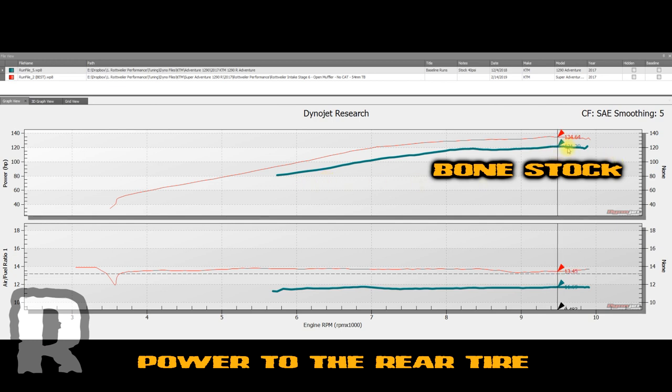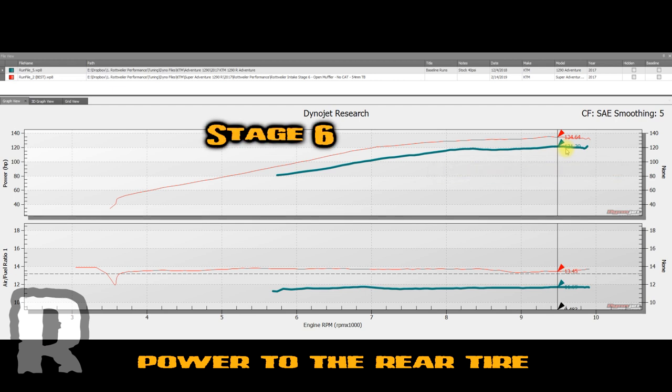And then with a Rottweiler intake system and the Stage 6, which is a Power Commander, auto-tune, and ignition module, we're bringing up a good 13 and a half horsepower here. 134.64 horsepower.